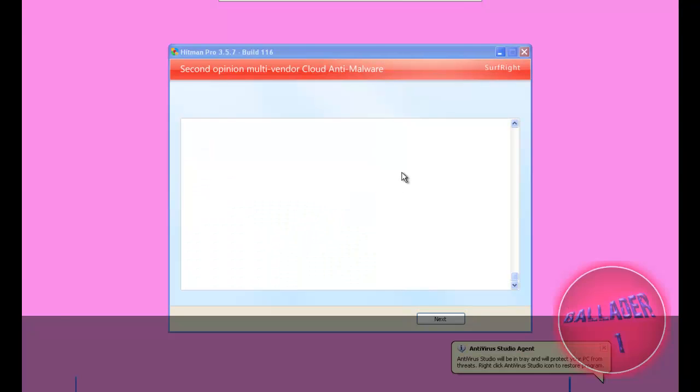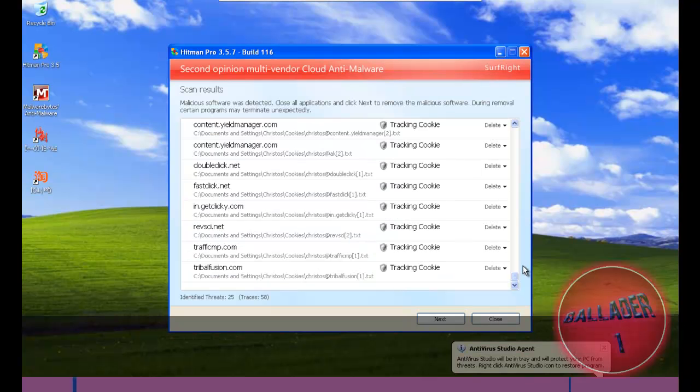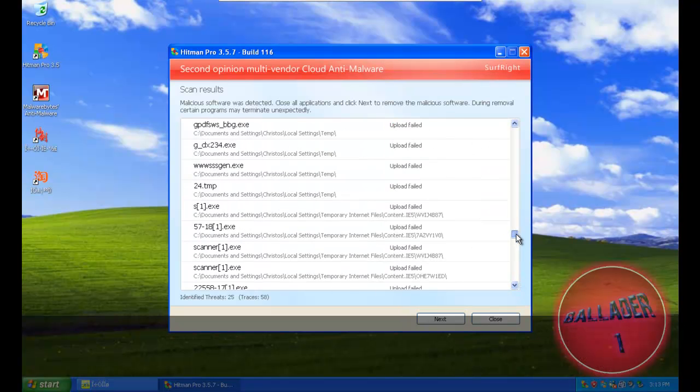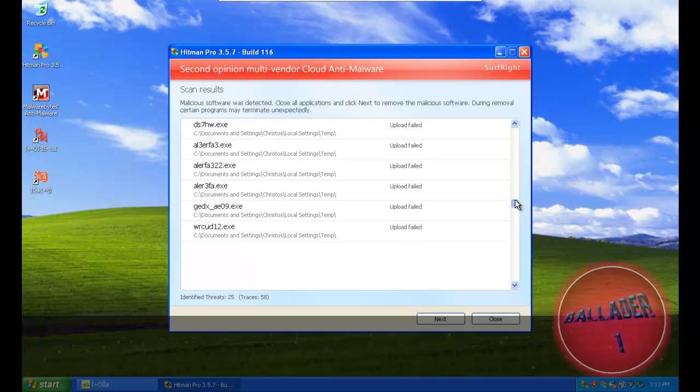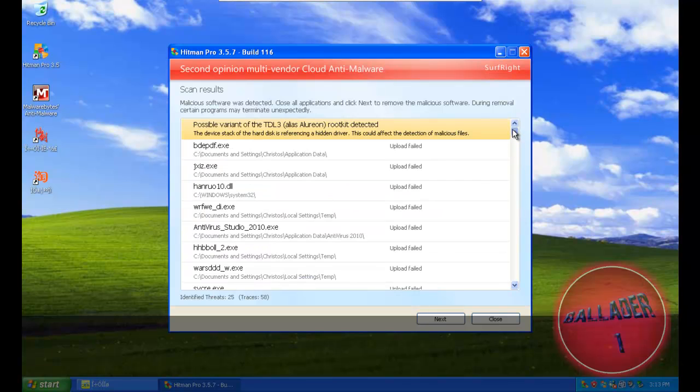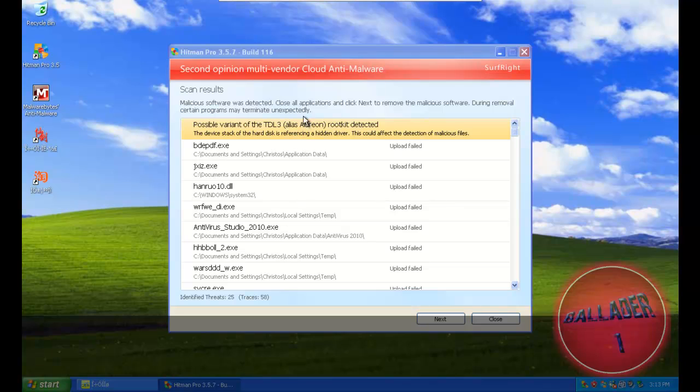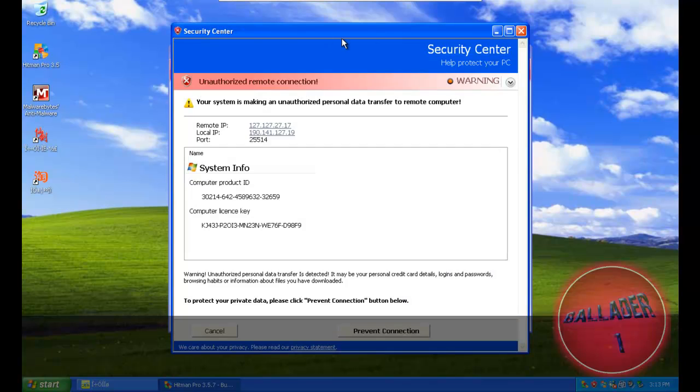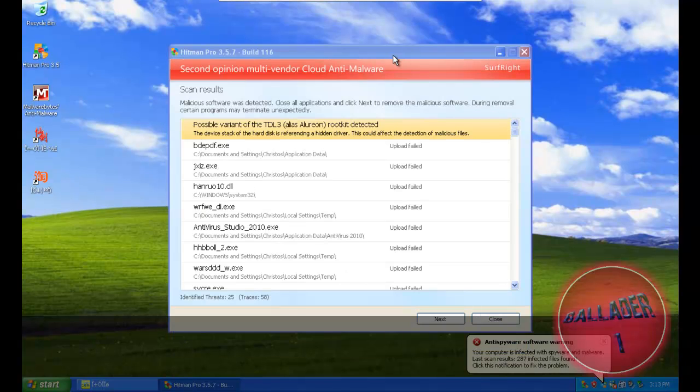Okay, now HitmanPro found a lot of stuff but it could have found more. The upload failed on some files because something is blocked on my internet. I didn't fix it. I want to see if HitmanPro can fix it, so I'll redo the scan.